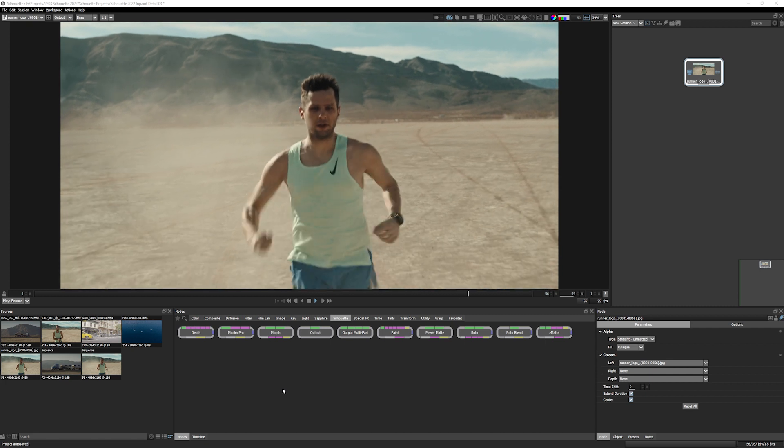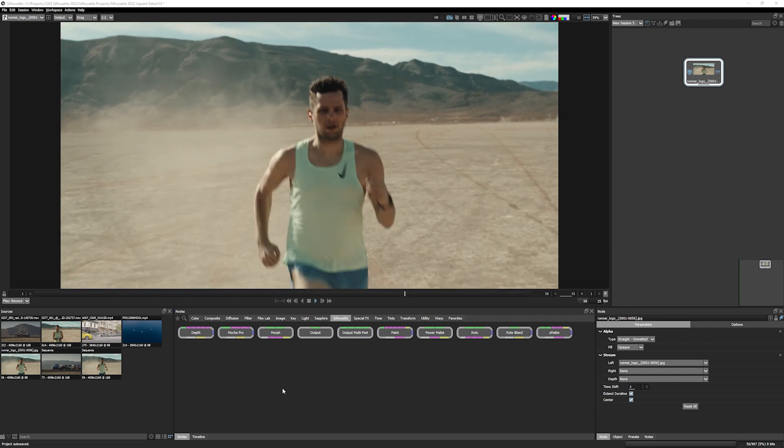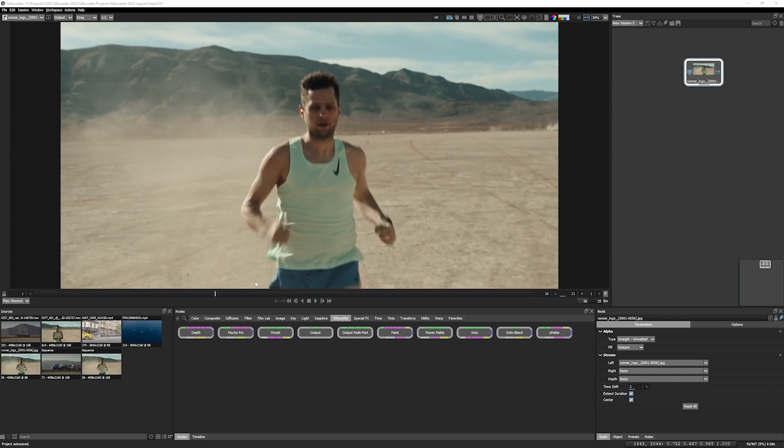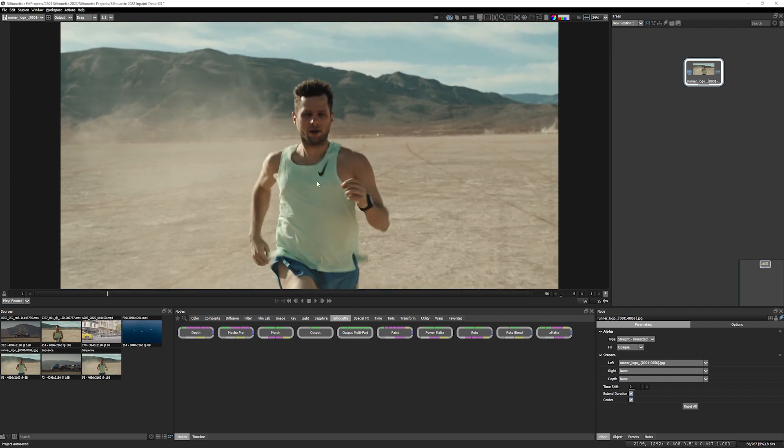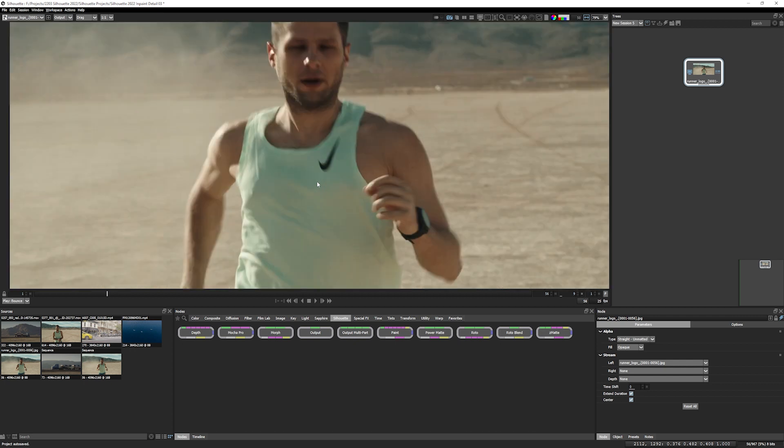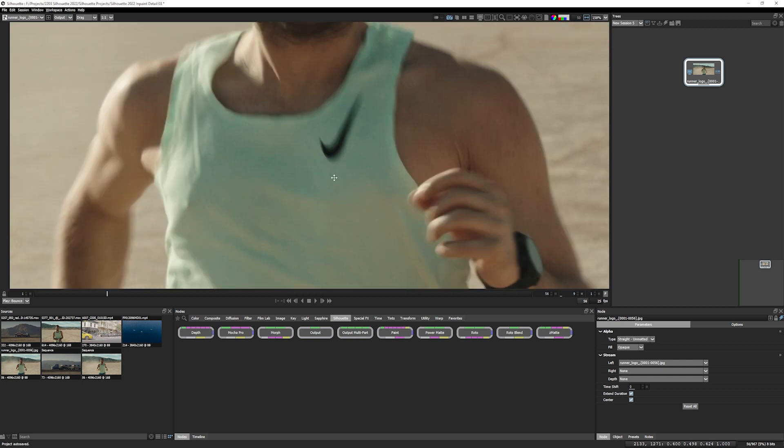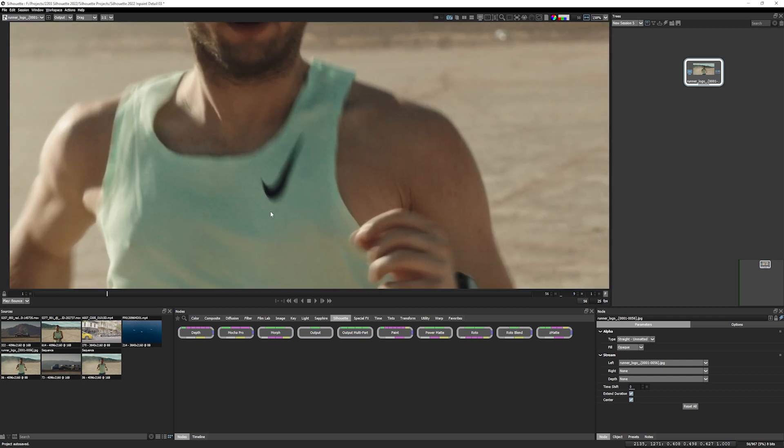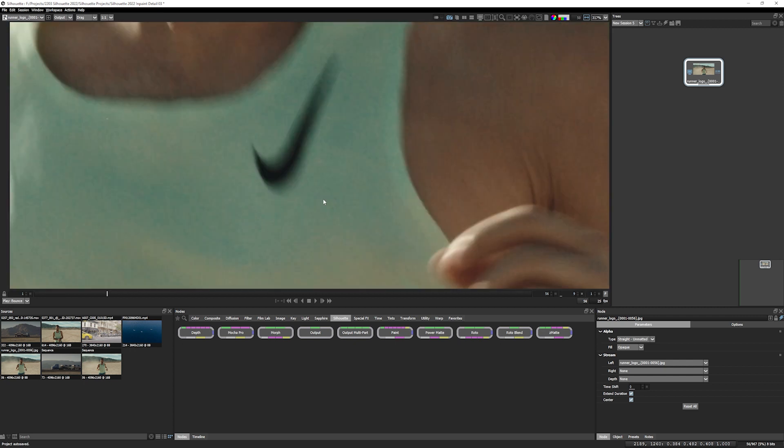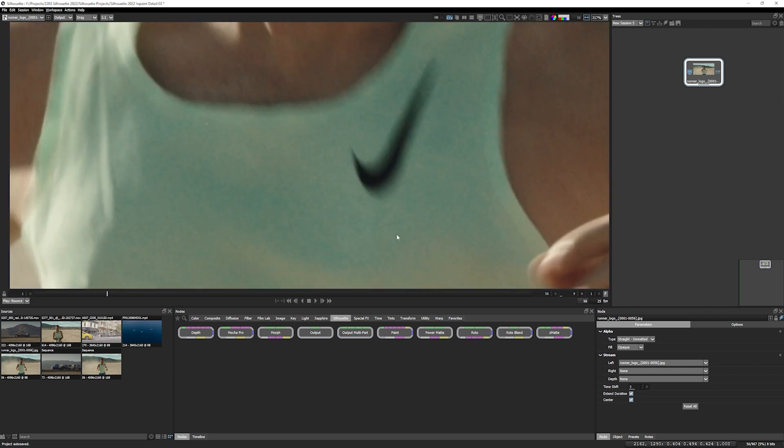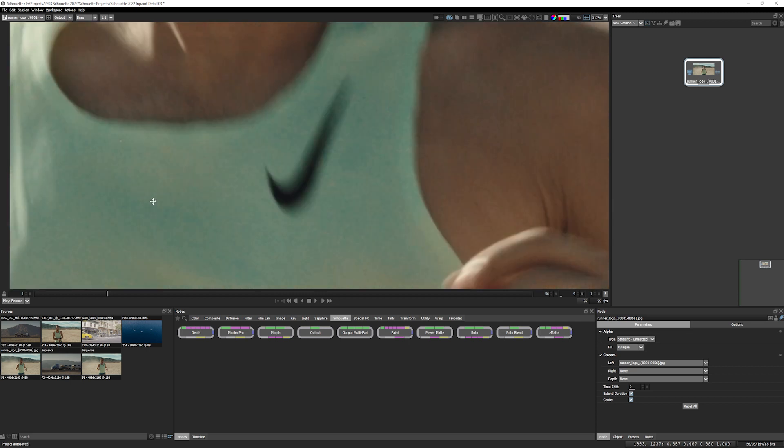This is the shot that we're going to be working on and we have a rather large logo right here that we want to get rid of. And we're going to use InPaint to do it.